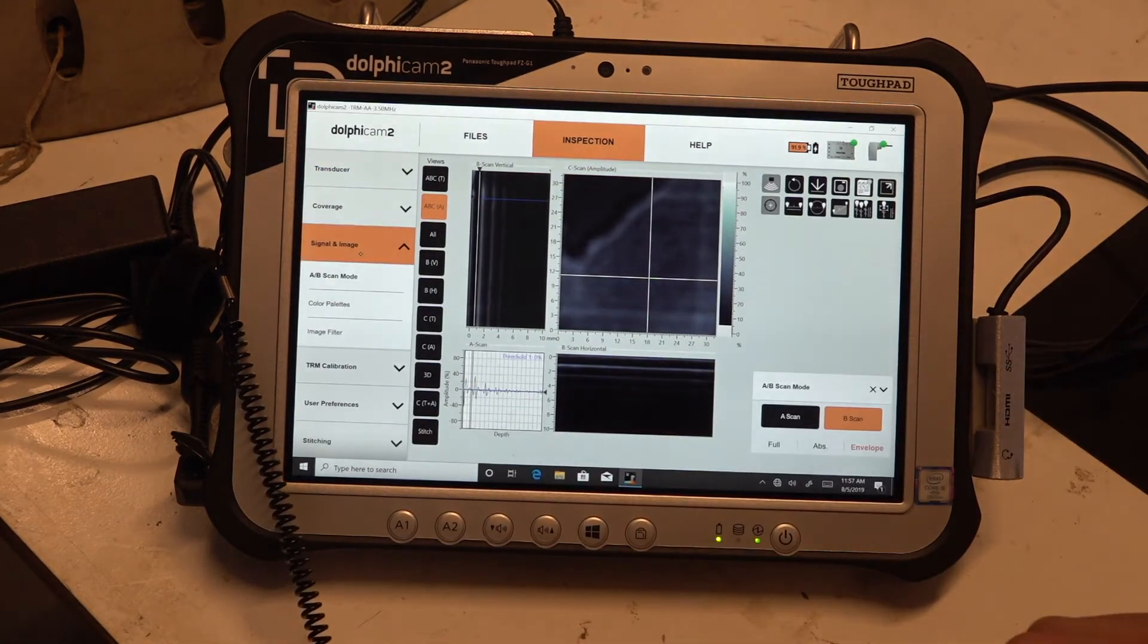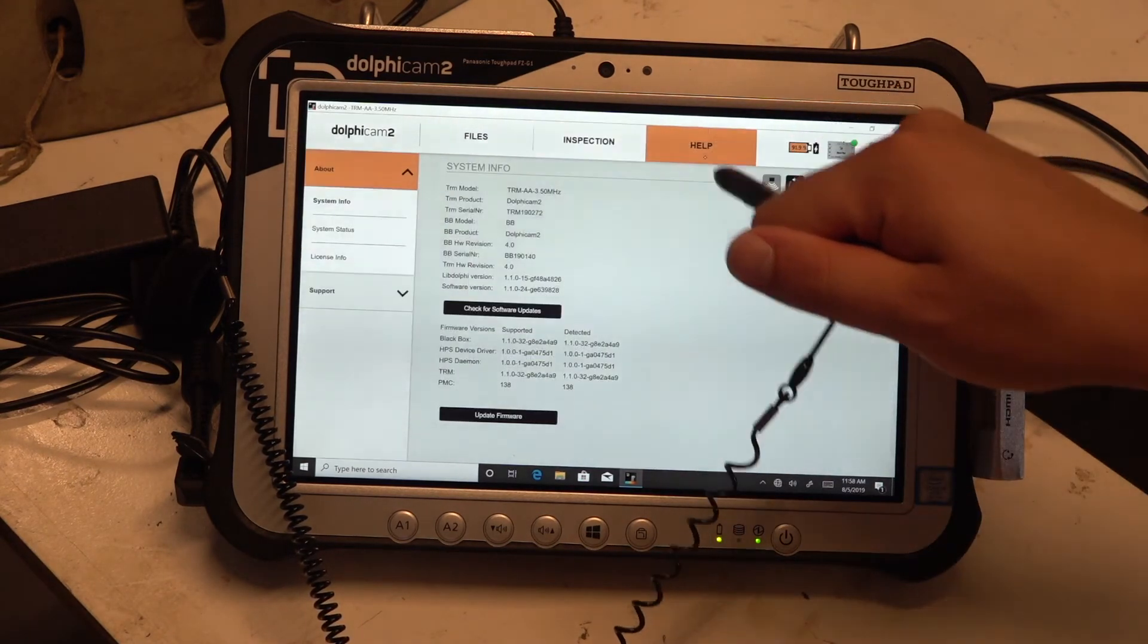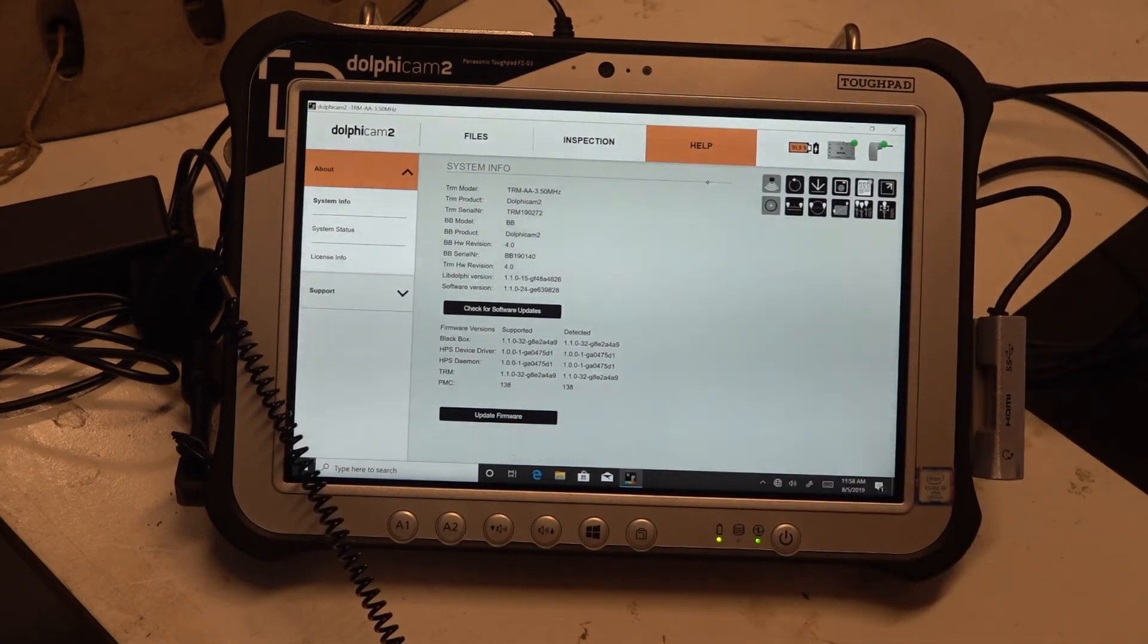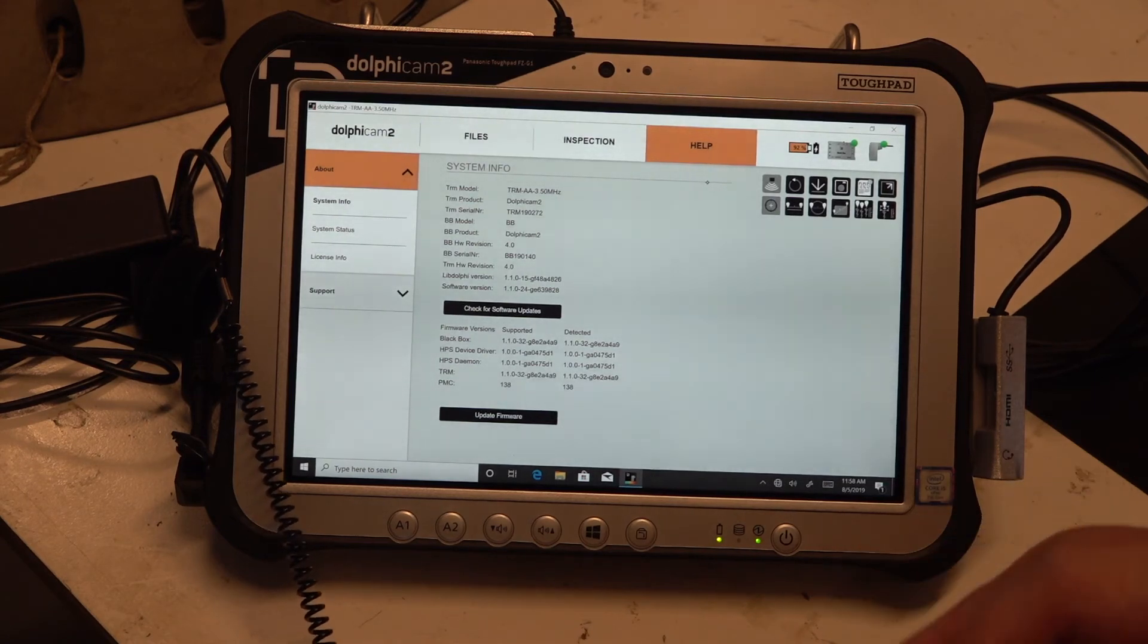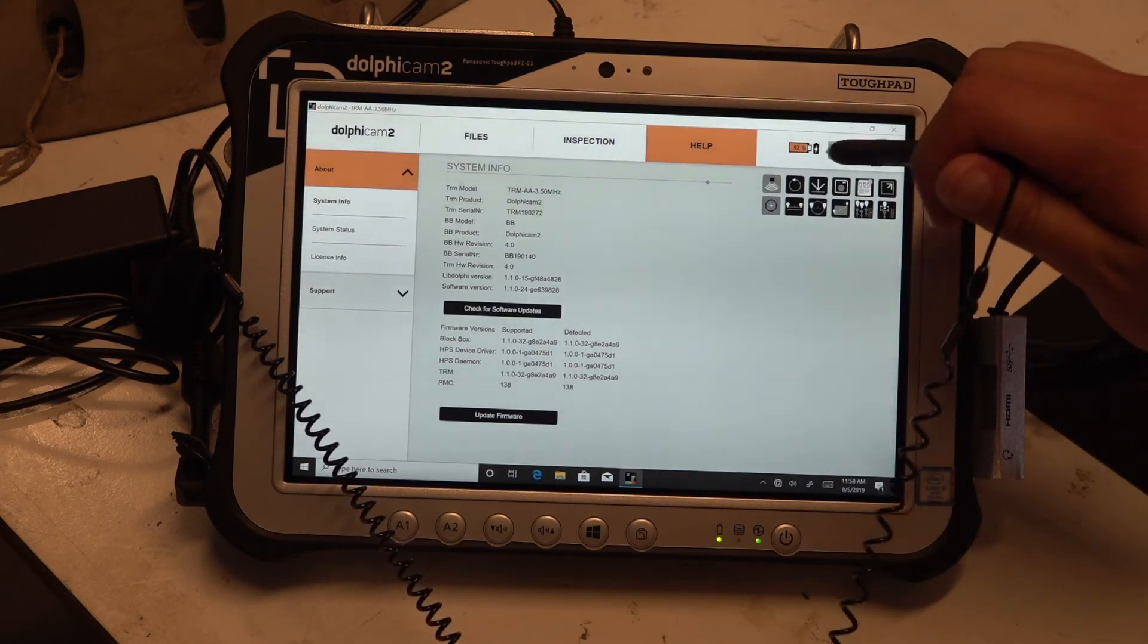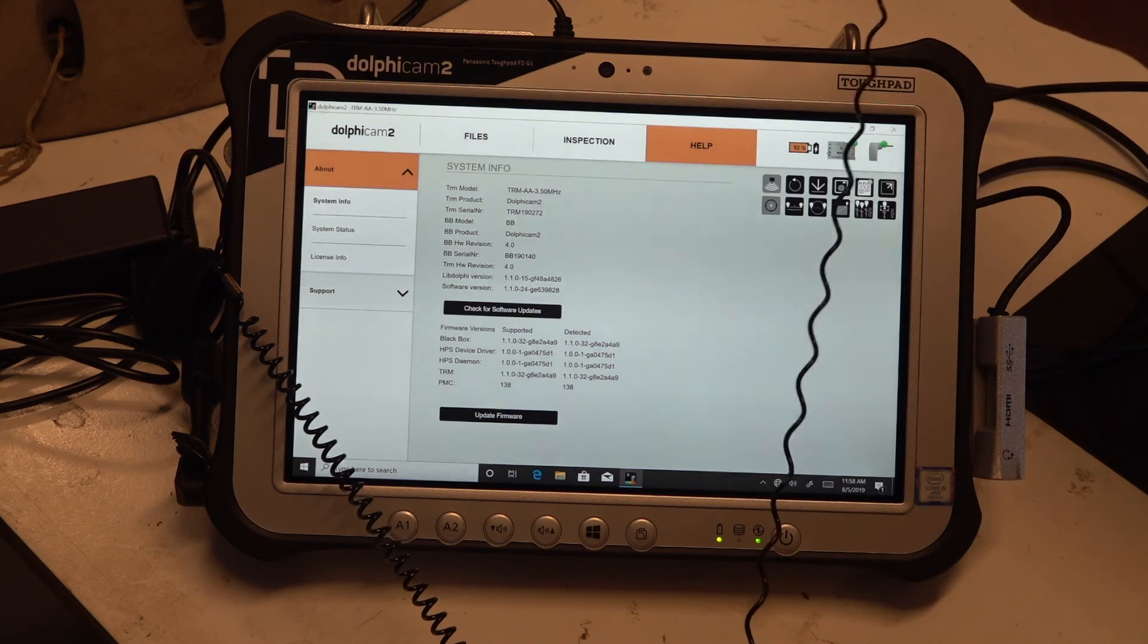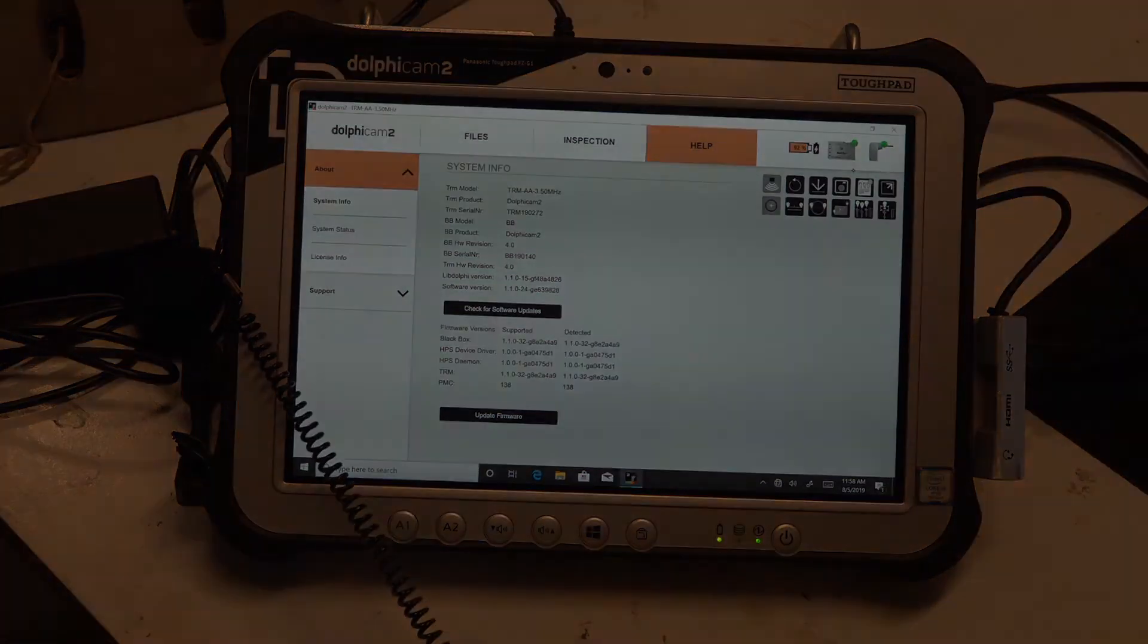And then finally we have the help function which has the specs of the software, firmware versions, and some serial numbers as well, not really important for now. And then we have the battery status of the black box, and if everything is connected.